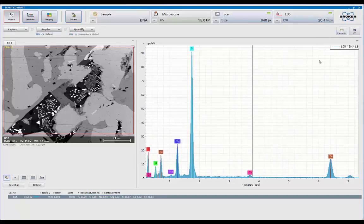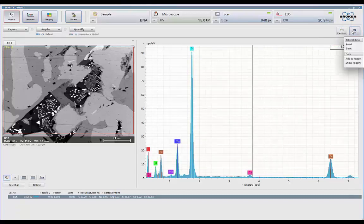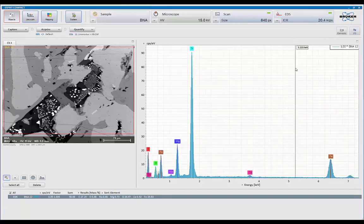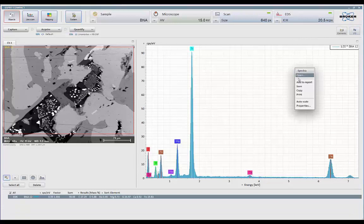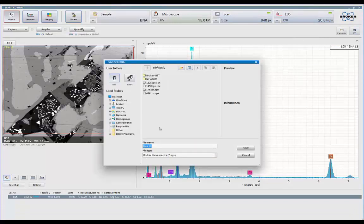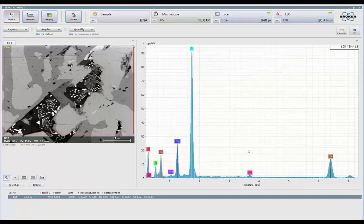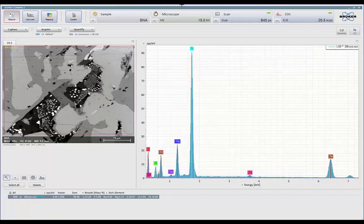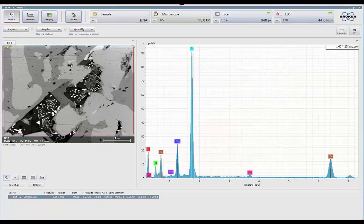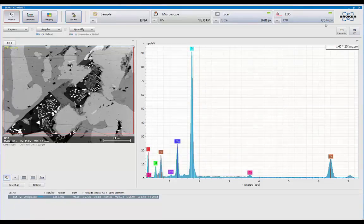Let's save that as a new file. So that was done at 20,000 counts a second. So I'm just going to come in here and press the right mouse button, hit save. And I'm going to say 20k CPS. Let's increase my condenser lens so I can increase my count rate. So let's get it up to, right now we're about 84,000 counts a second.